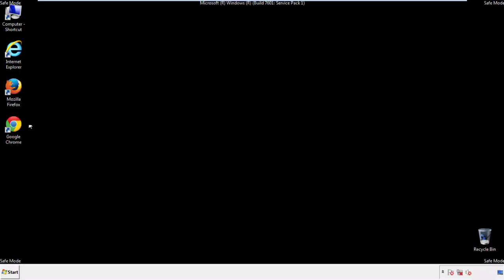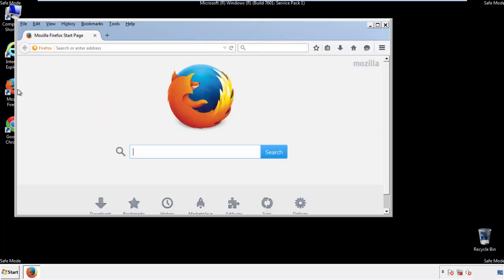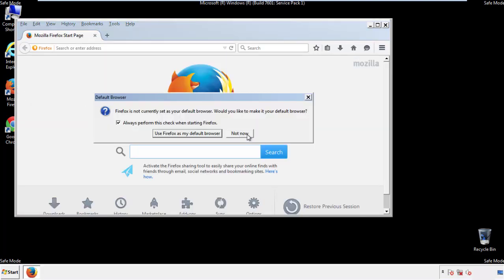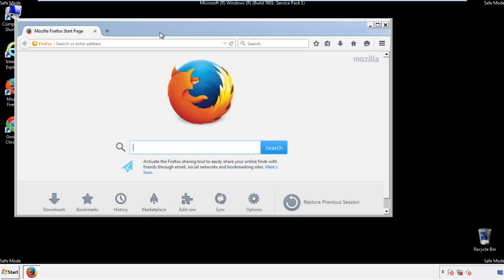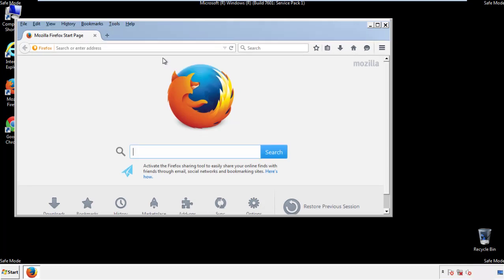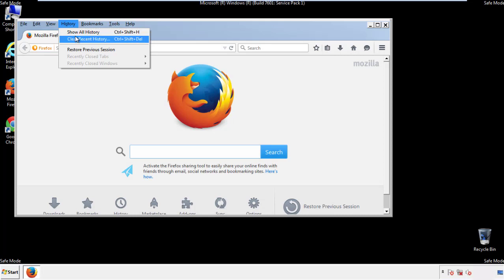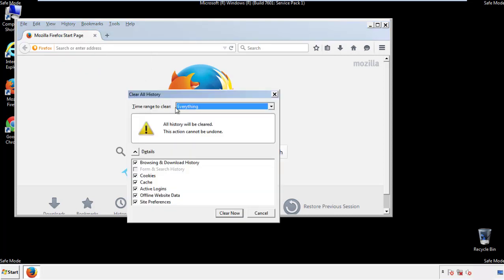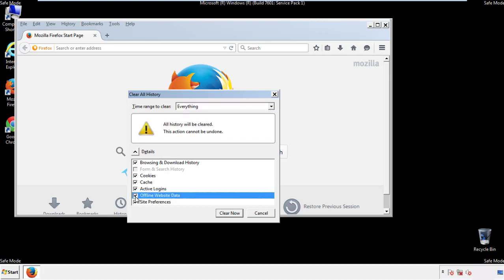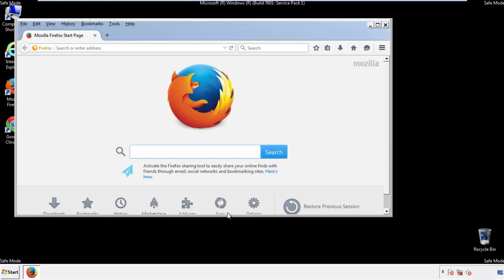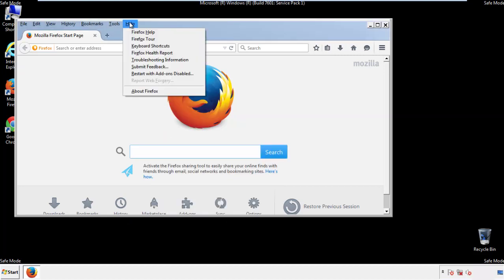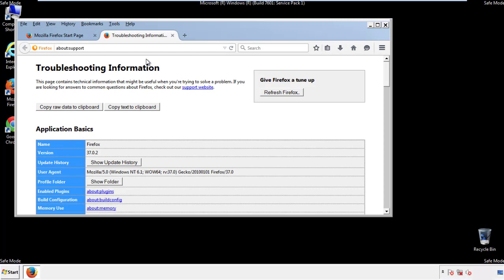For Firefox, open the browser. Make sure you've selected the menu bar by right clicking on the very top. On the History dropdown, click on Clear Recent History. Choose everything and make sure you've checked all the boxes available. Now we'll reset the browser.